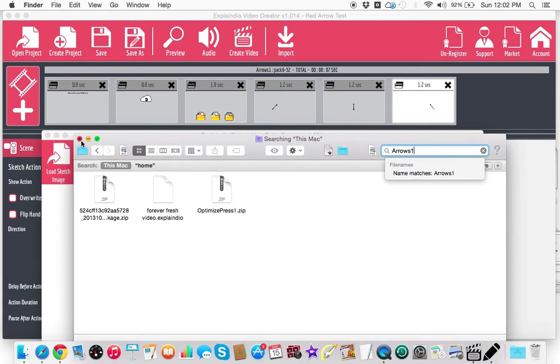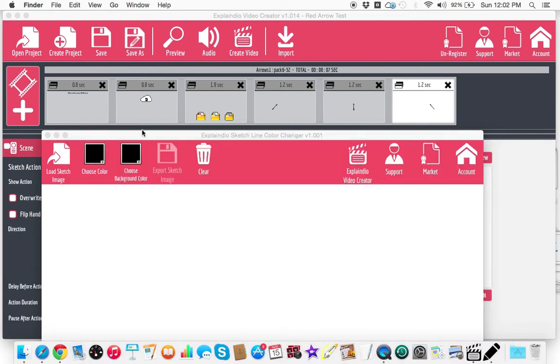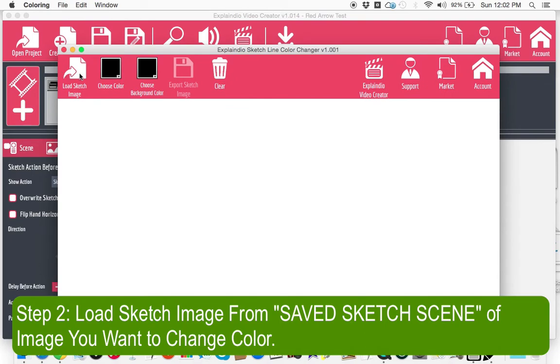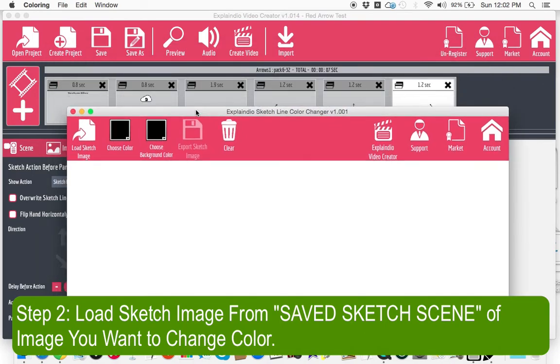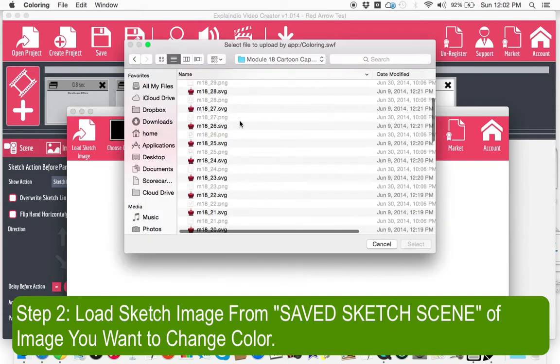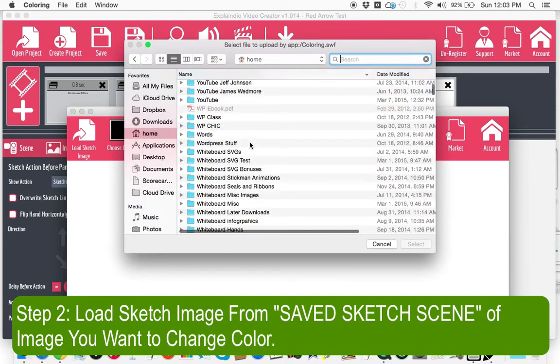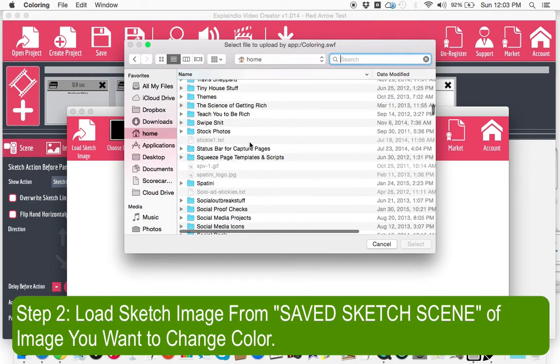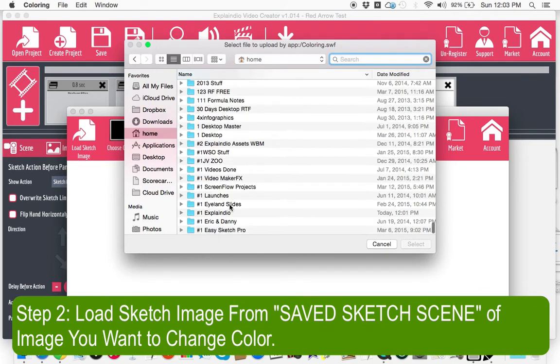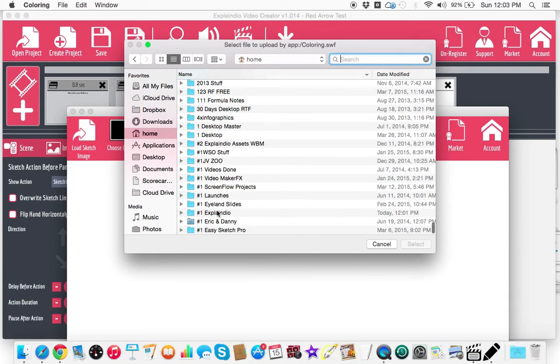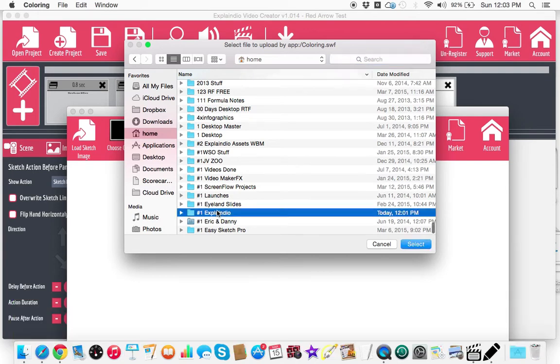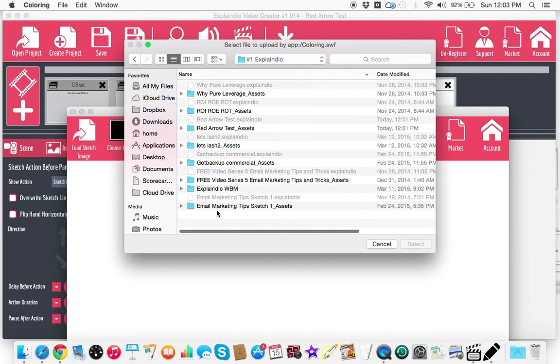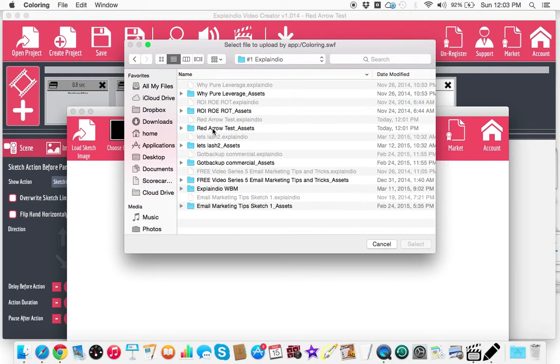So now what happens is when you do this is you go load sketch image. This might take a minute. Anyway, so what I'm going to do is I'm going to go now down to my Explainedio, where I had saved this project as. I didn't save it in the actual Explainedio projects folder. So I have this red arrow test assets right here.